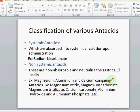We can classify antacids into systemic antacids and non-systemic antacids. The systemic antacids are absorbed into the systemic circulation and show their antacid effect, but these are not widely used because of having a systemic alkalosis effect.